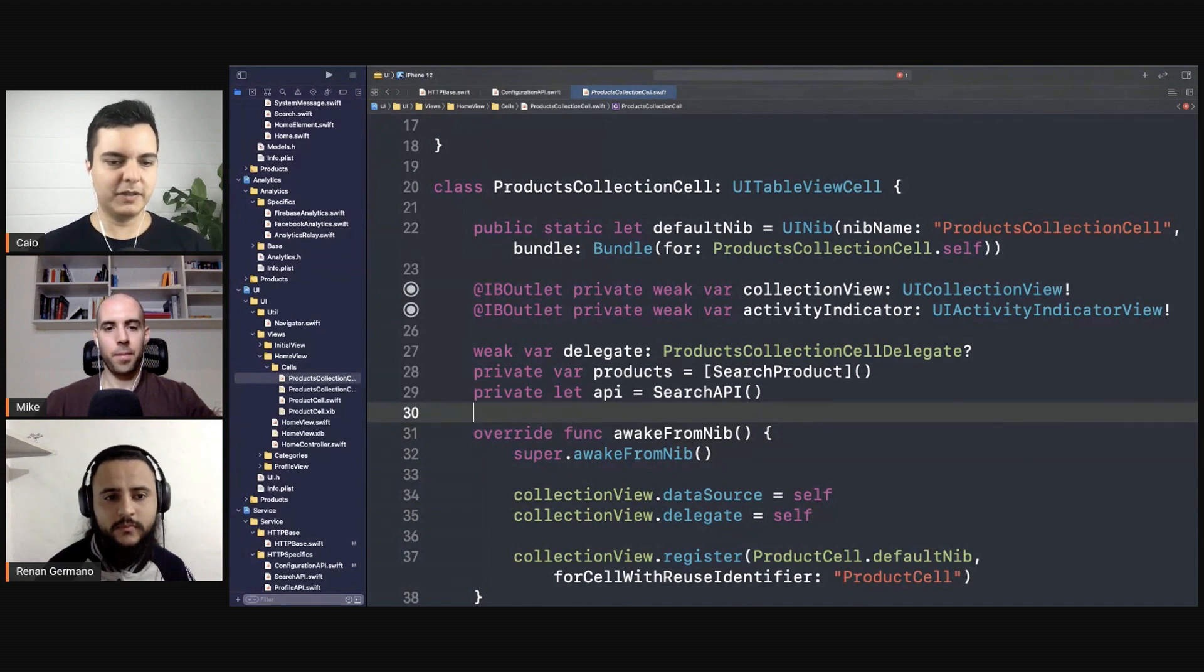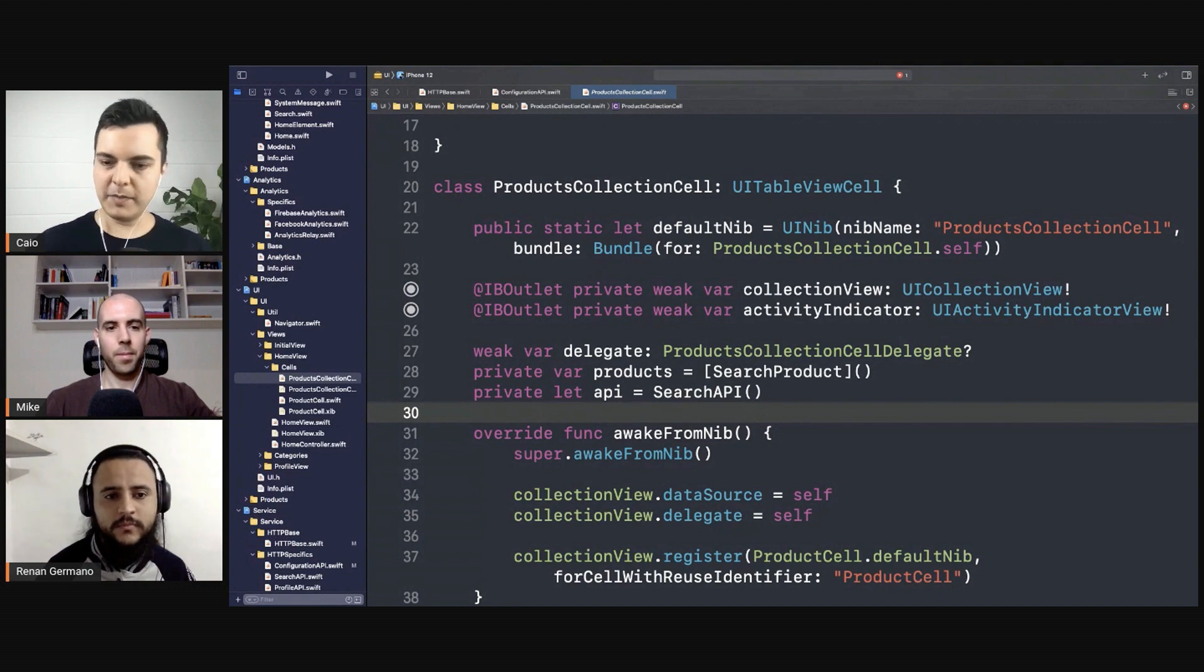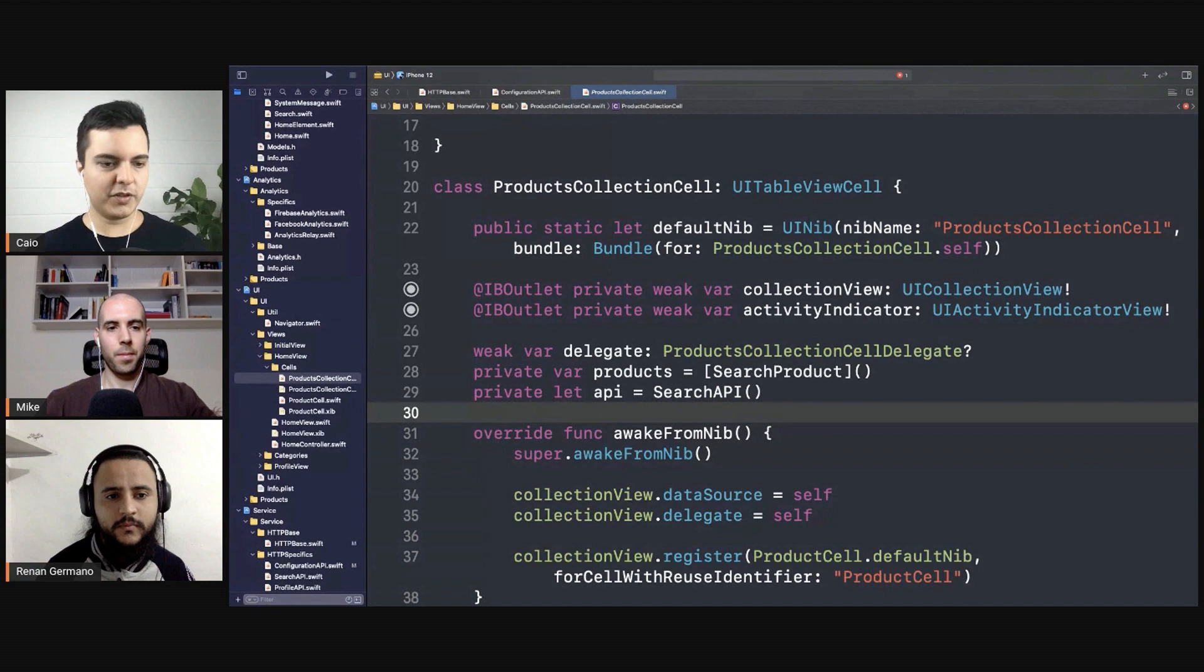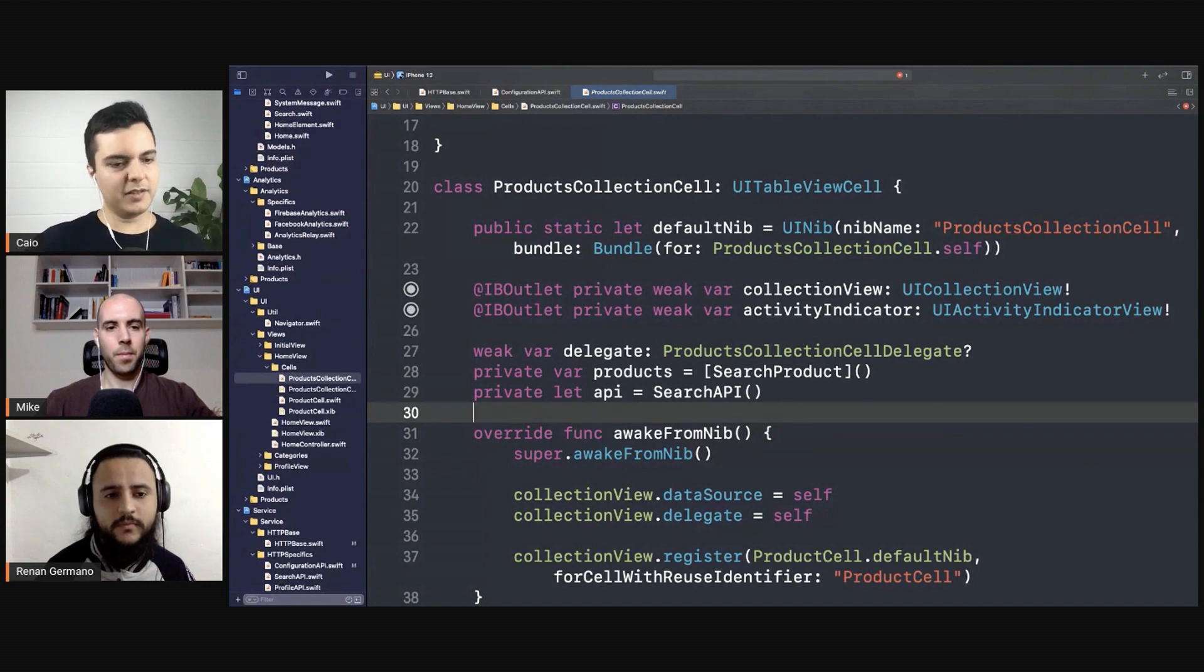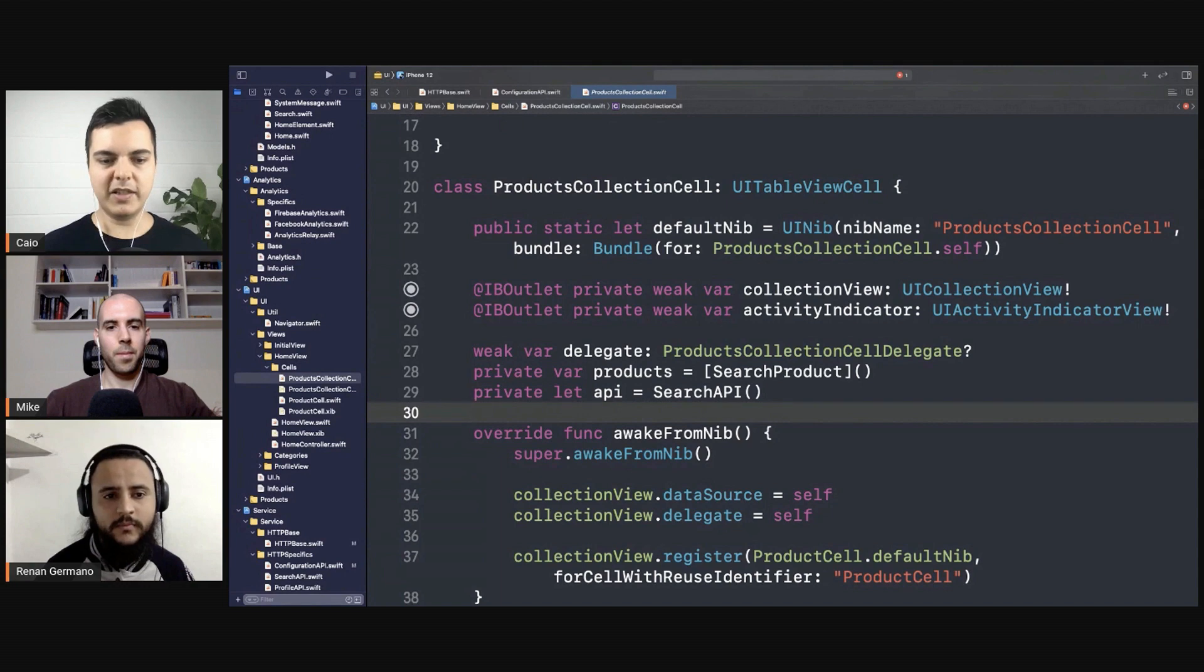Now you're going to have to add more logic to the view. Sometimes you need to use API one, sometimes API two. If it's a product coming from Amazon it needs to be this, if it's a product coming from eBay it's another API.